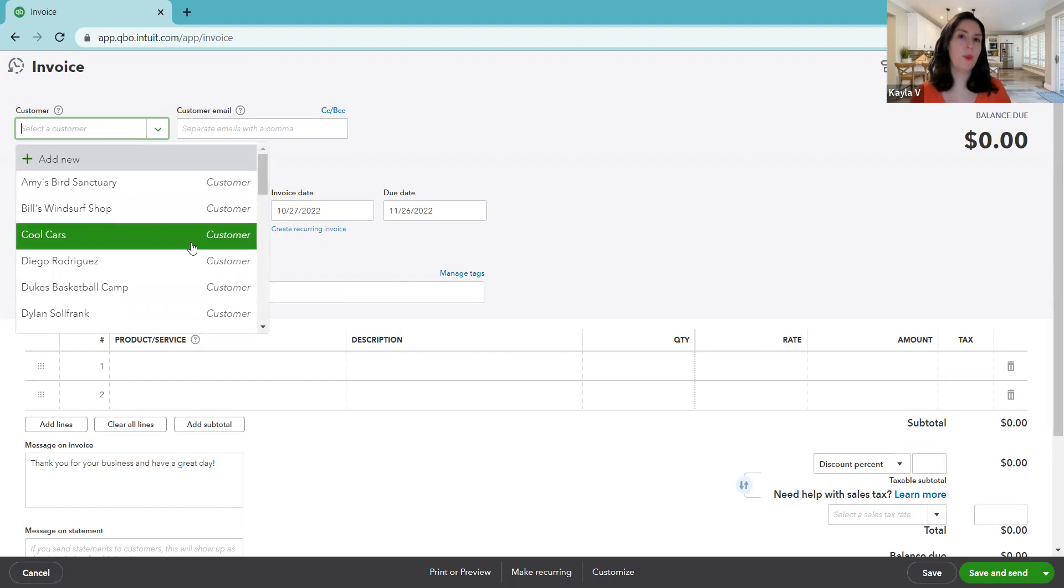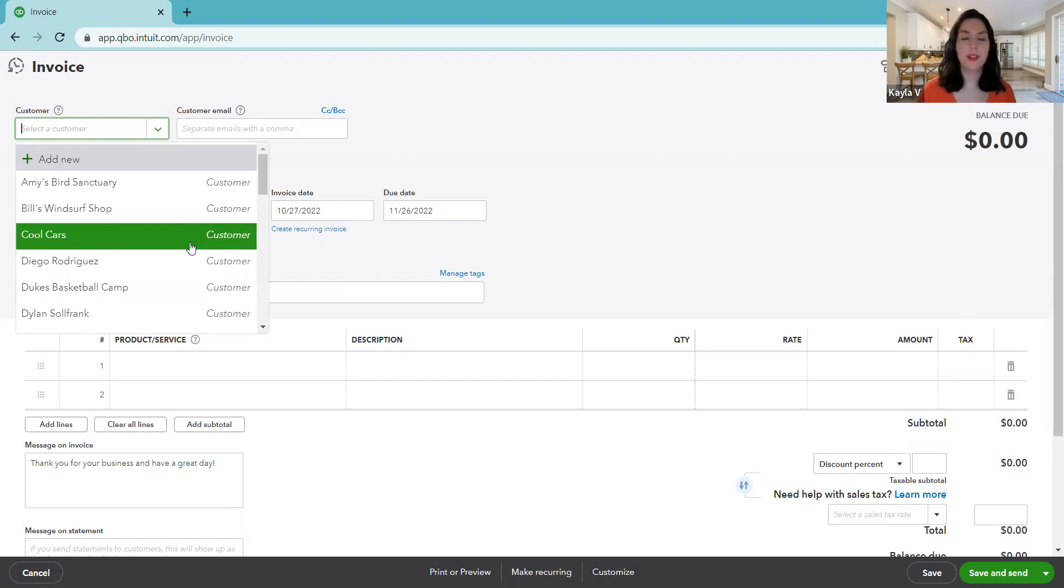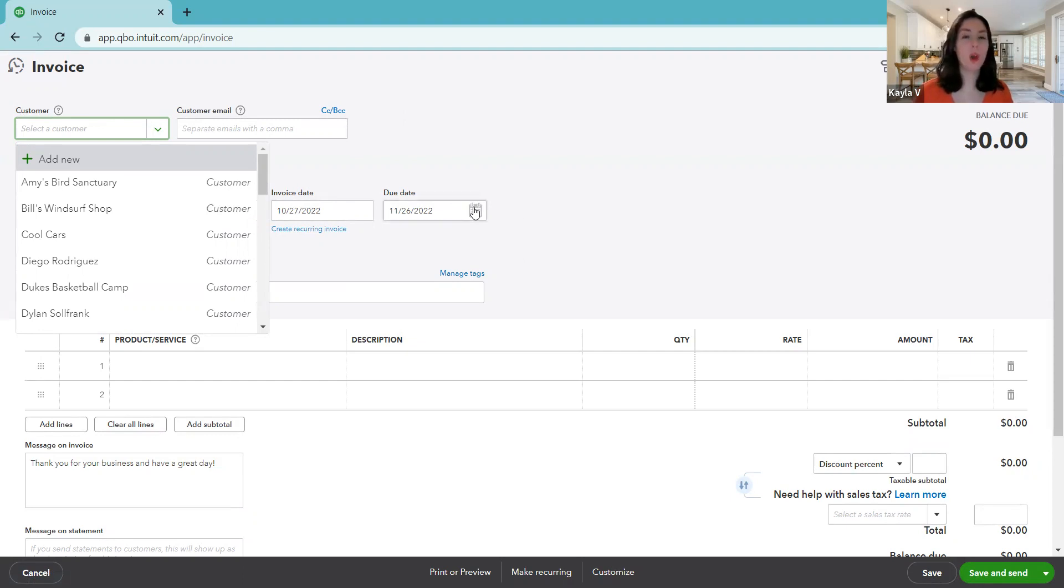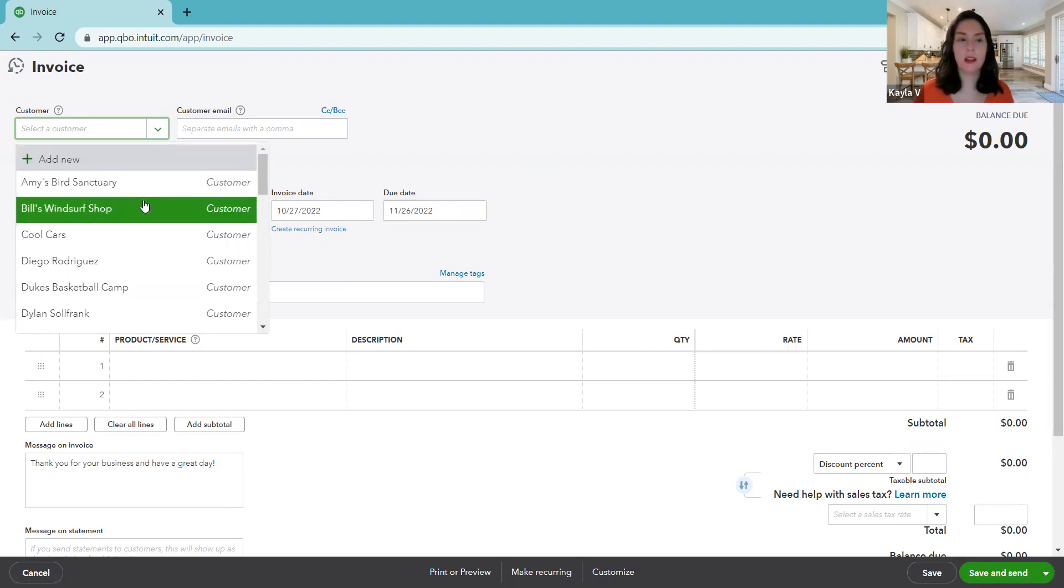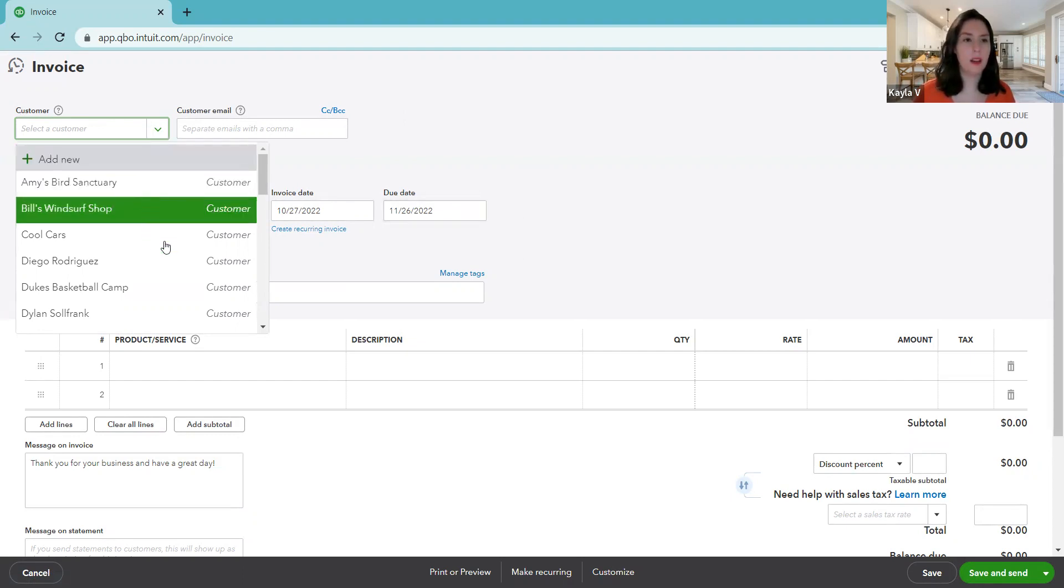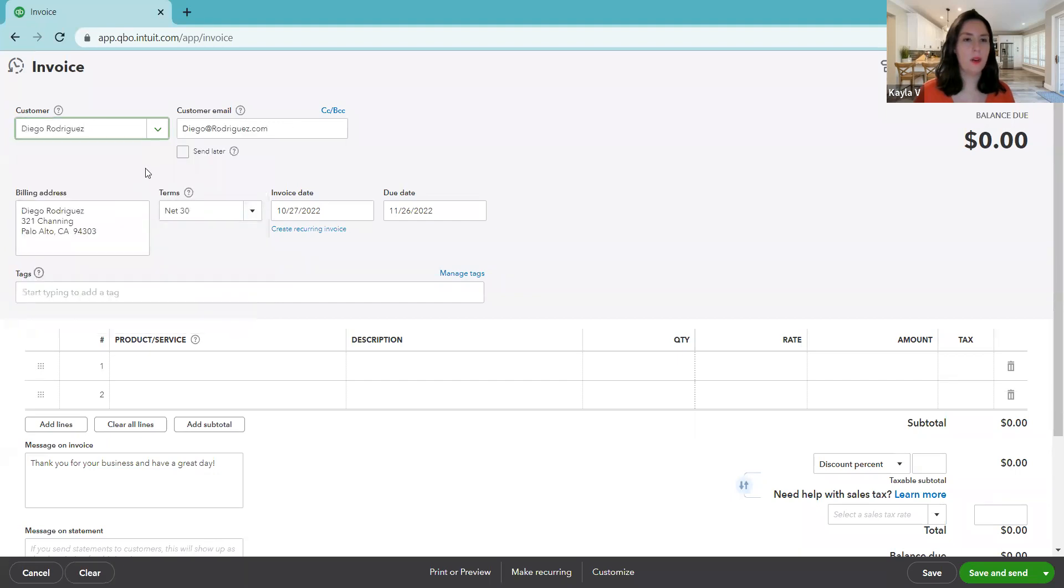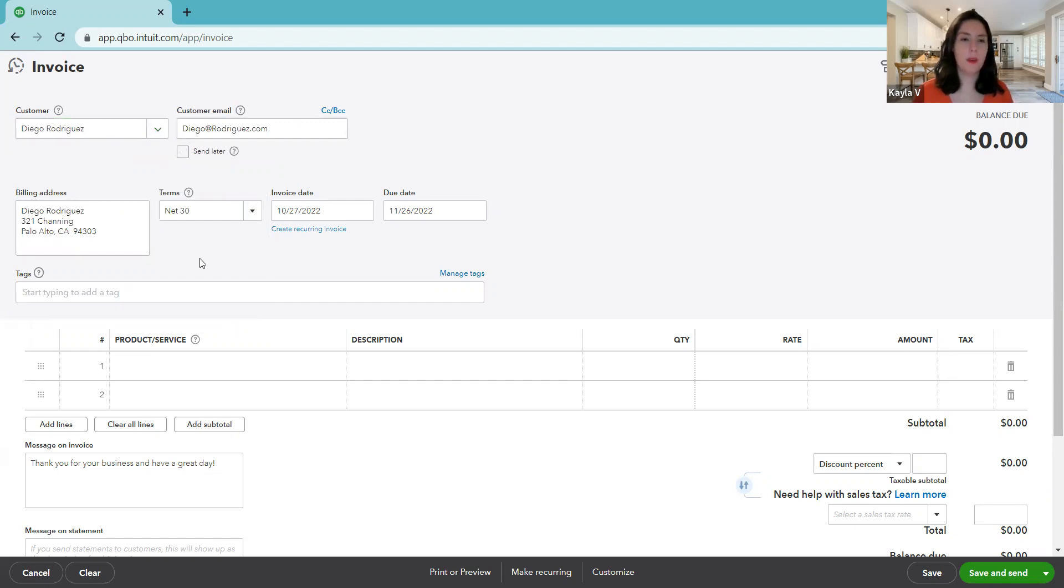It's blank and we are going to start off by selecting a customer. So let's say it's a customer already in our customer list. Now this is a sample company, a pretend company with pretend transactions. So if you want to have access to the sample account, the link is in the description so you can practice and explore.